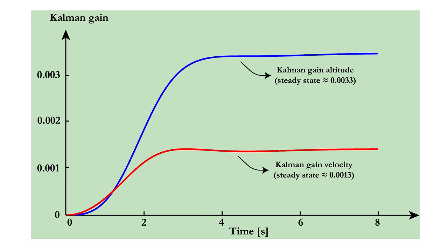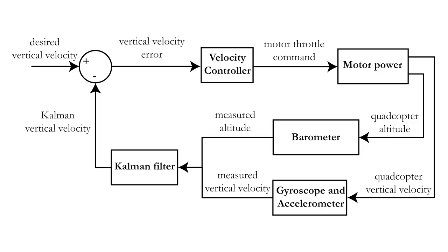In the next video, we will construct a flight controller that enables you to control the vertical velocity and hence the altitude of your quadcopter drone.